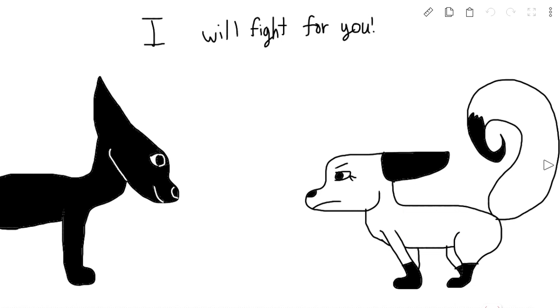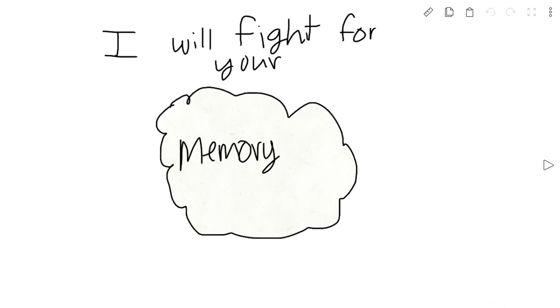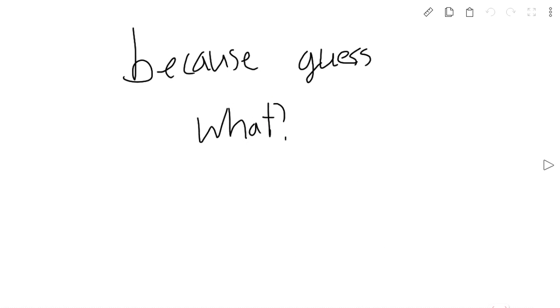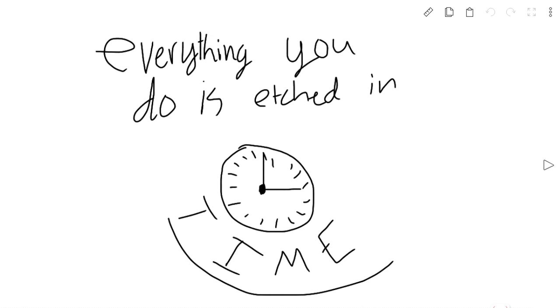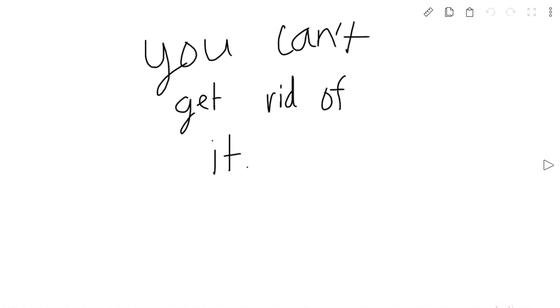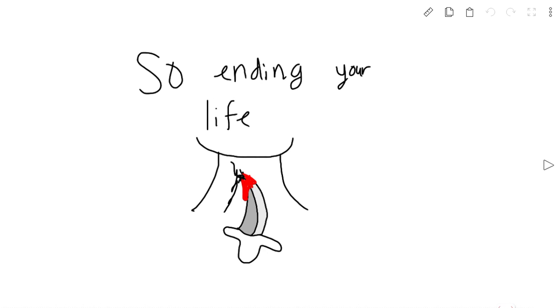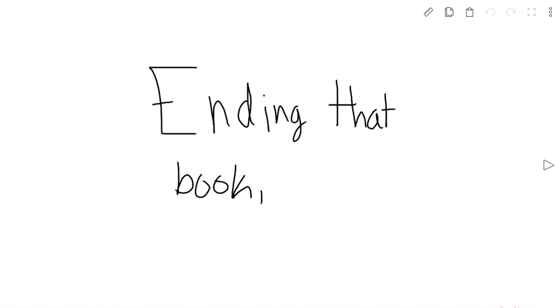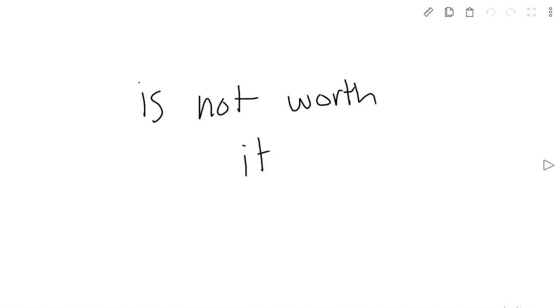I will fight for you. I will fight for your memory because guess what? Everything you do is etched in time. So ending your life, ending that book, is not worth it.